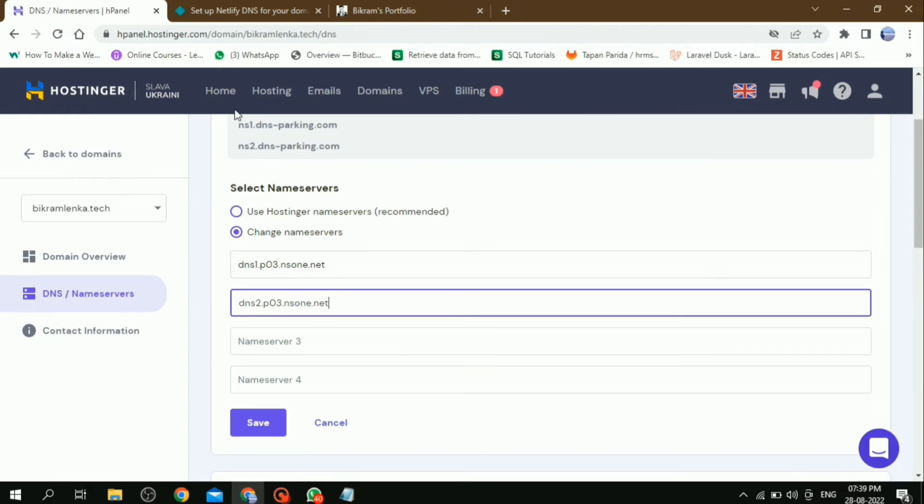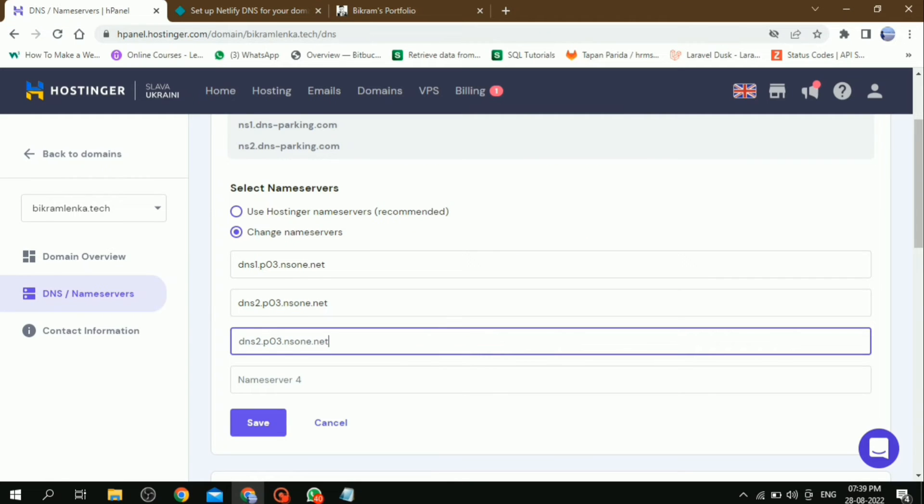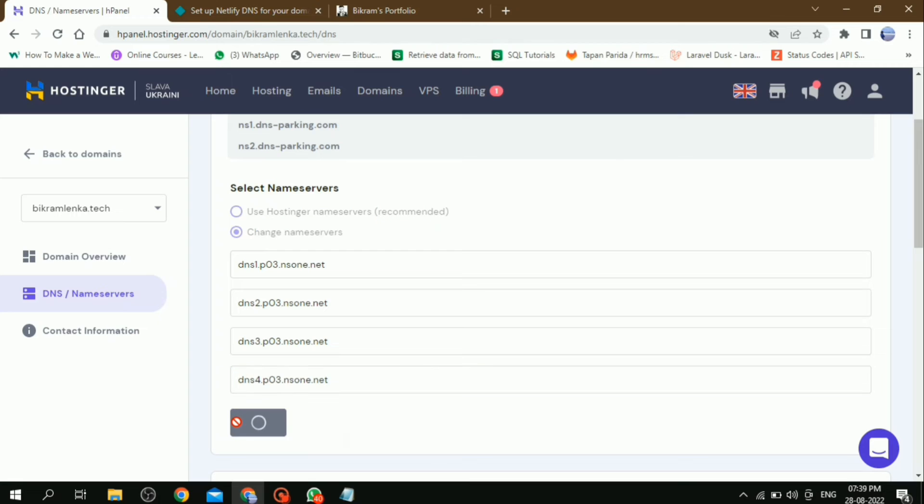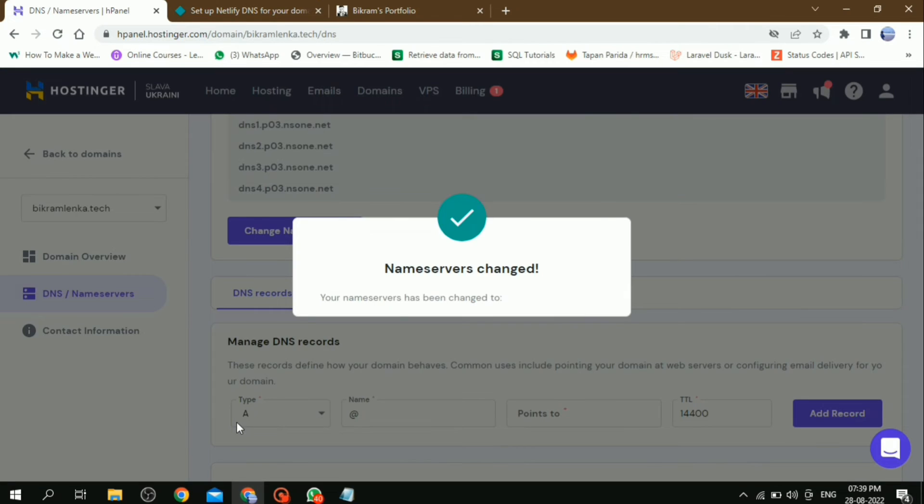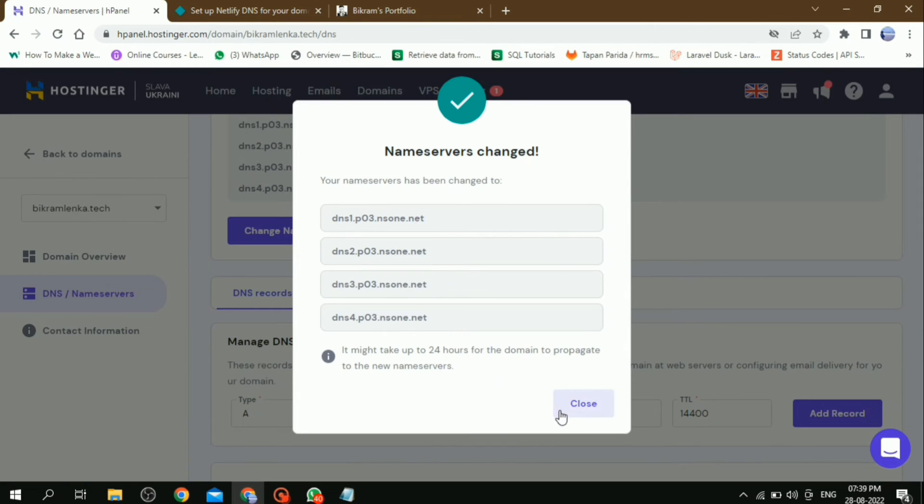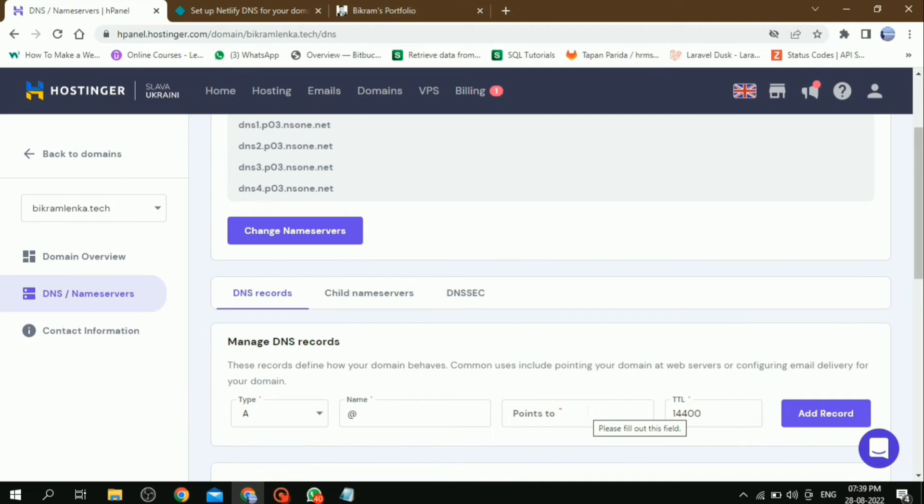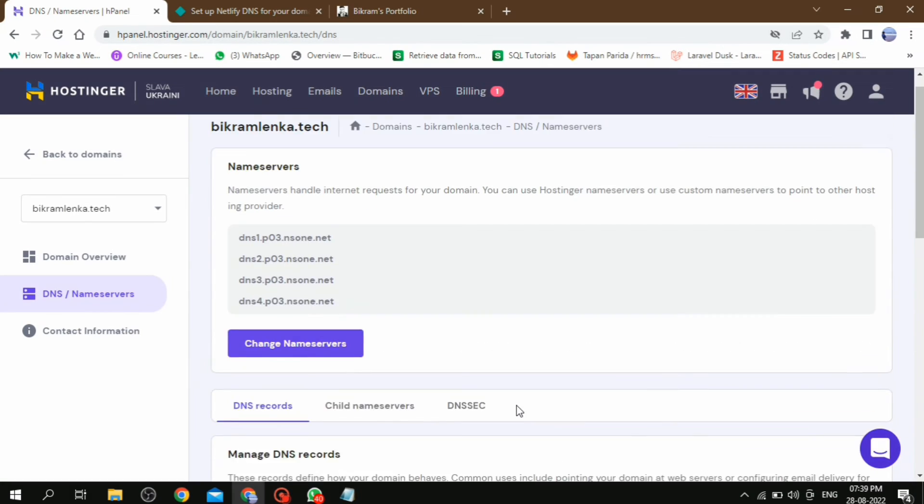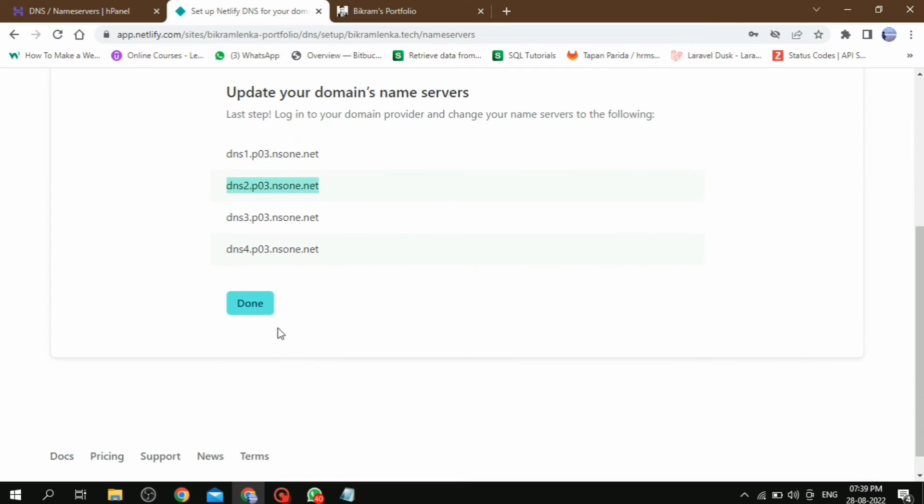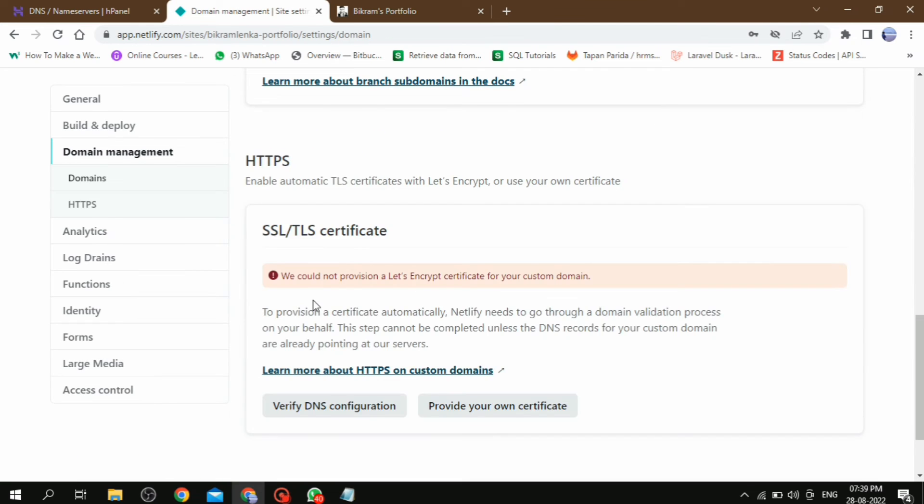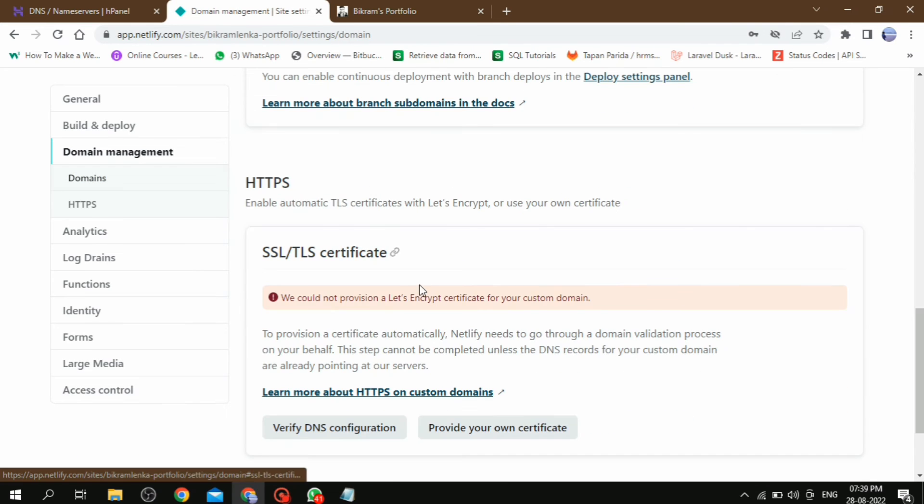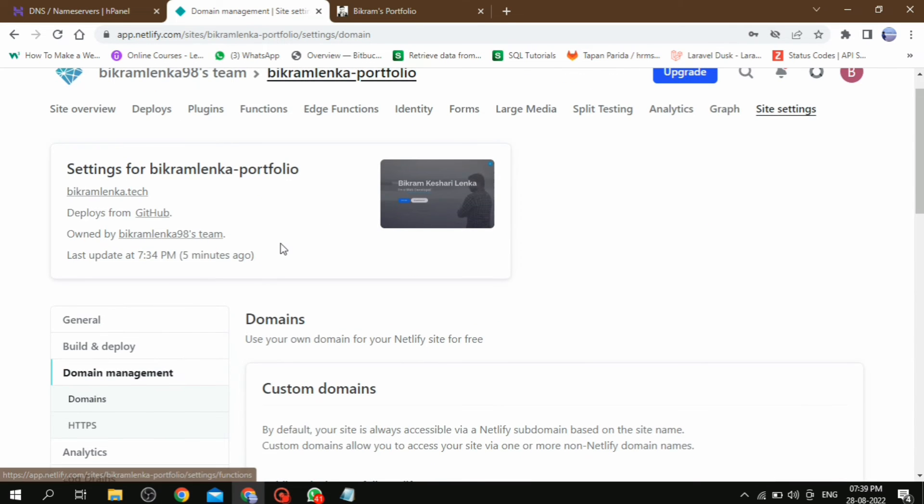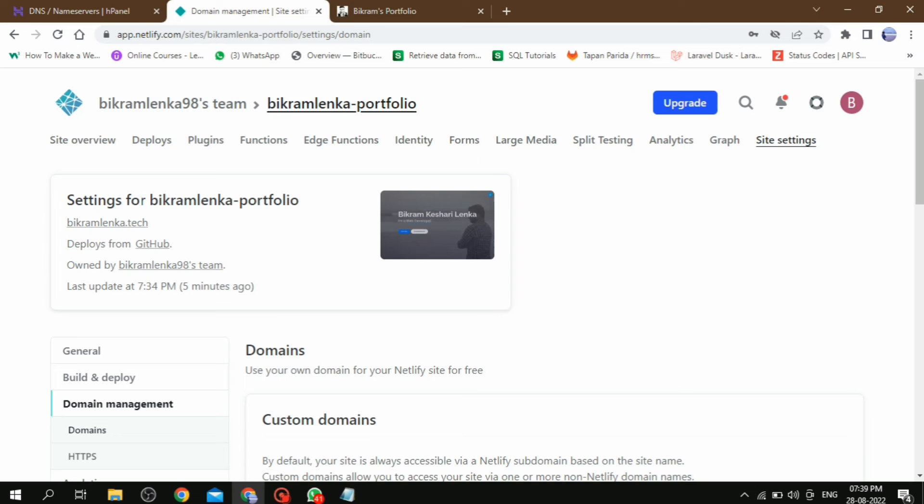Once paste is done, then click on save. Then one pop-up box will appear for confirmation that the name server has been changed. Then come to Netlify and here look, the URL which is provided by Netlify has been changed to our domain URL.